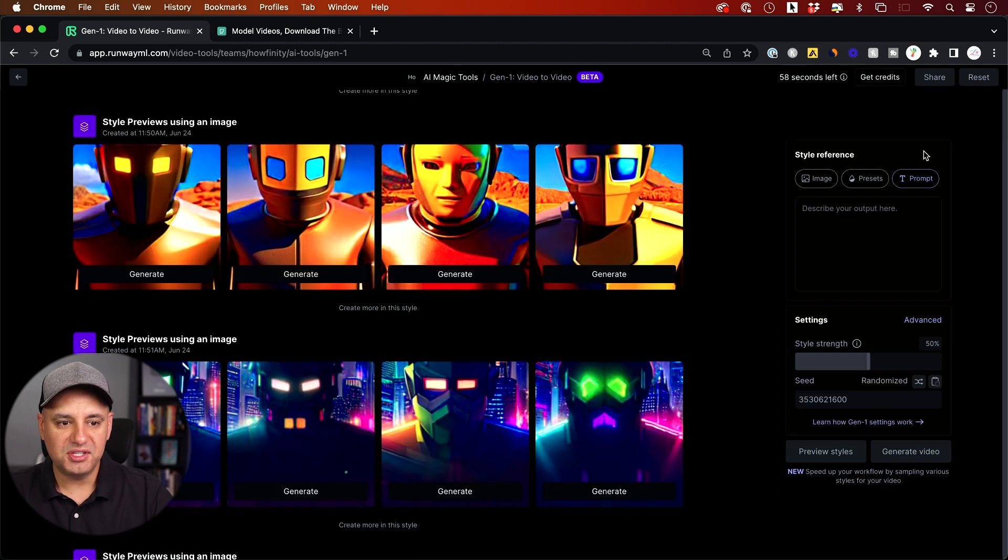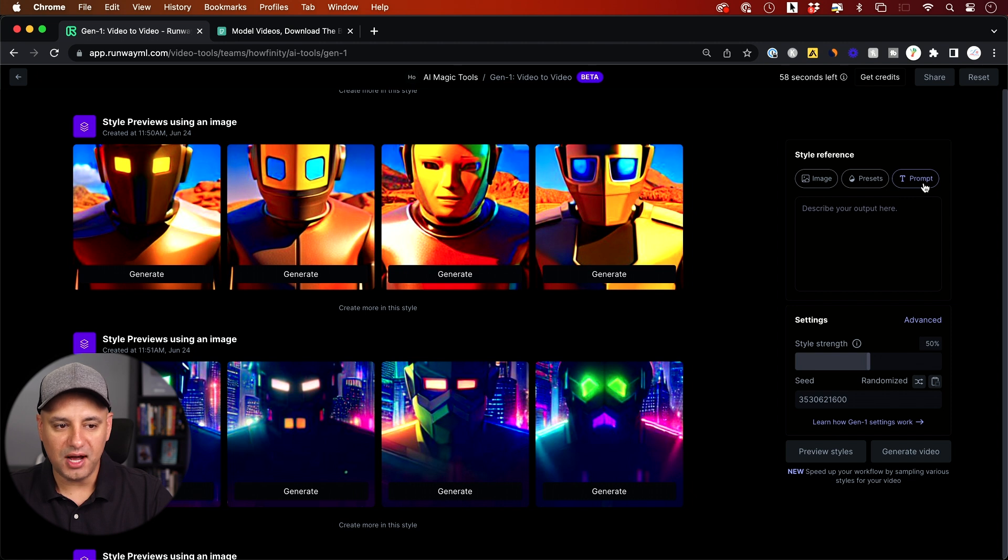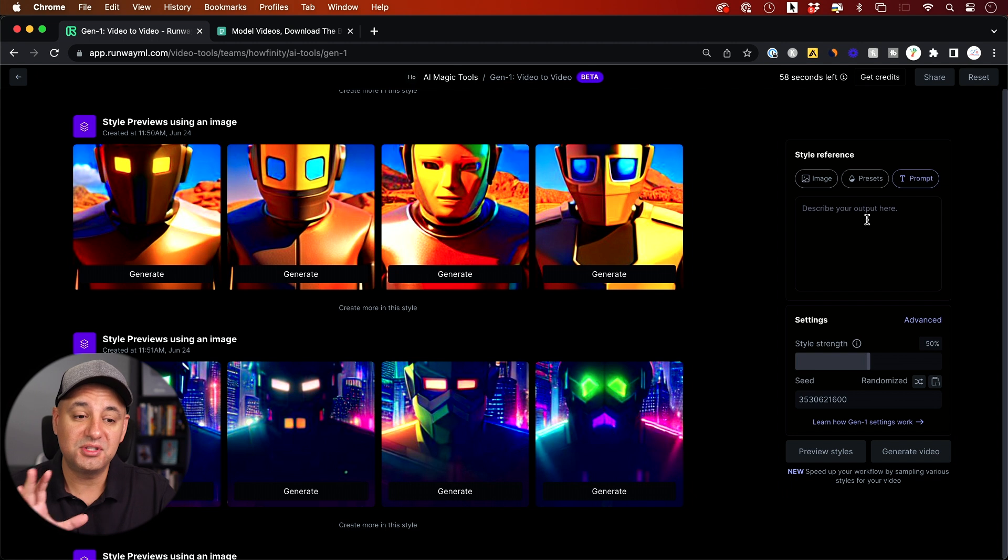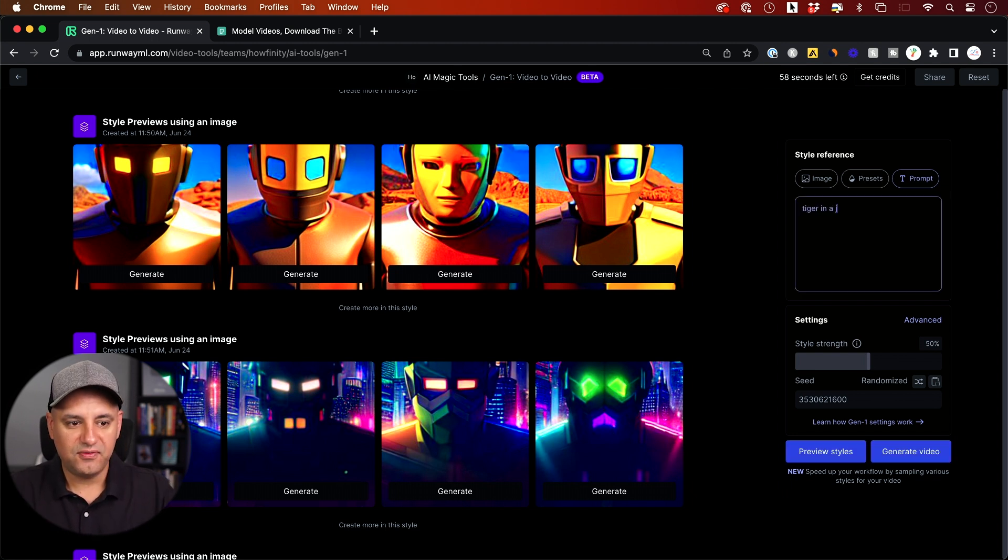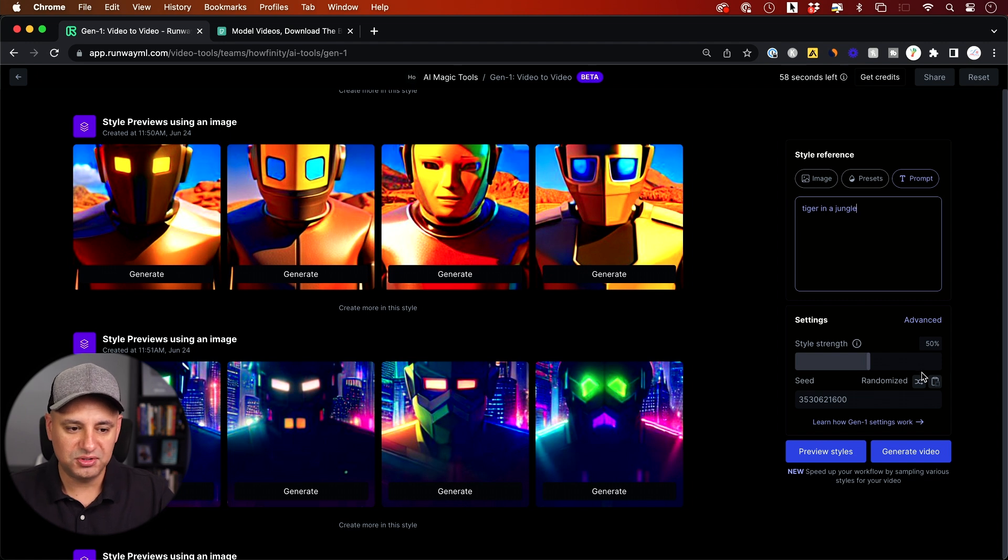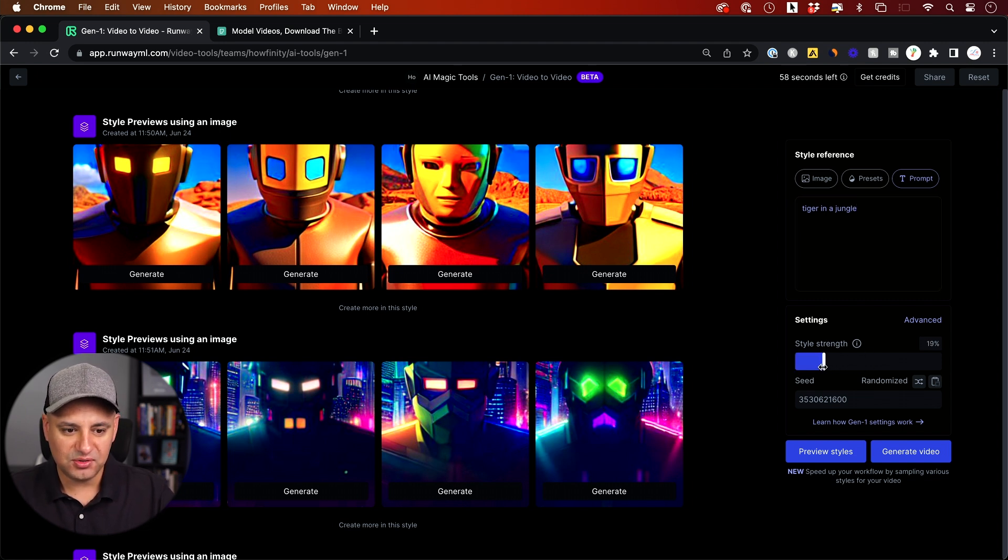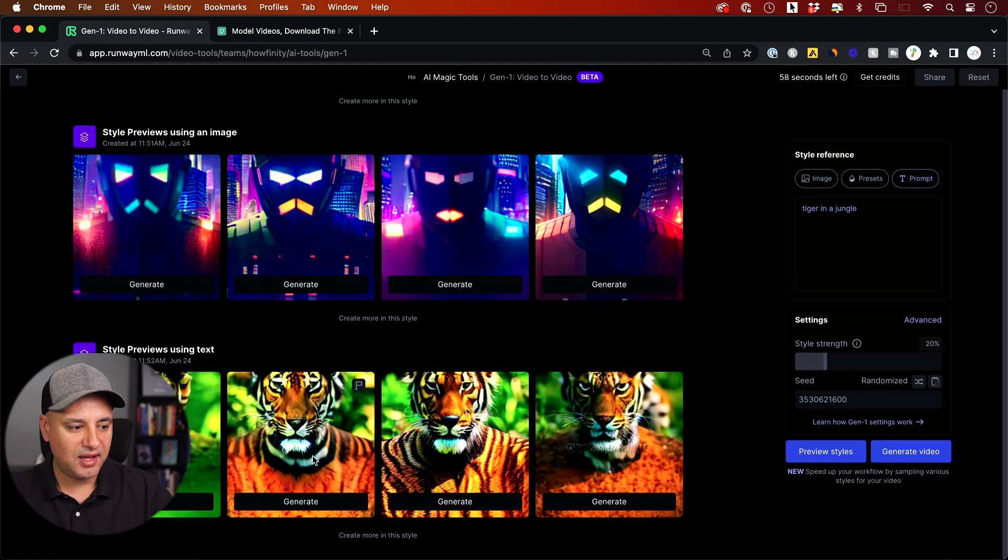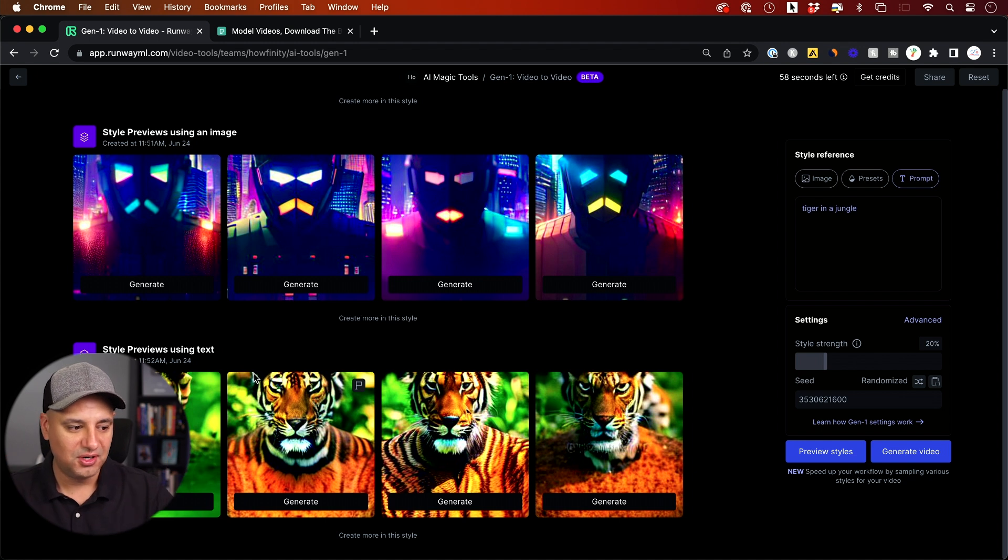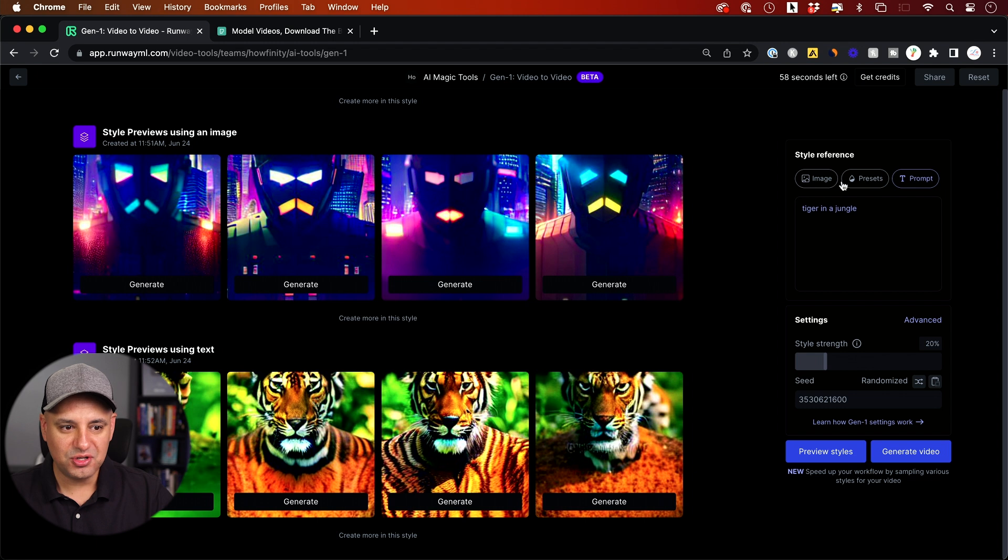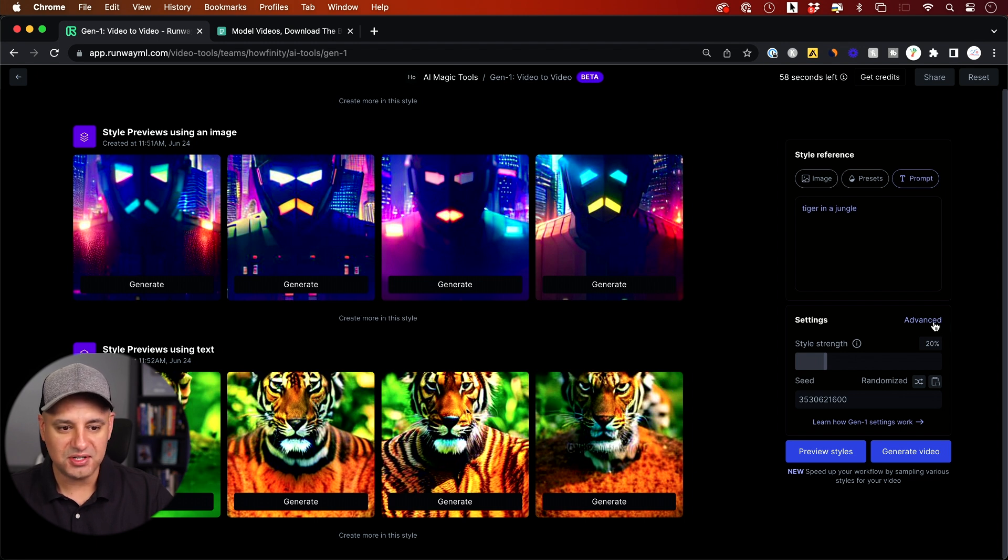But now let me show you this one called the prompt box, which is describe your output here with a text prompt. So you could describe with text what you want out of the video. Let's see if I do tiger in a jungle to see what that gives me. I'm going to bring this down to somewhere like 20 percent. Let's go ahead and preview. And this is pretty good. You get the idea here. So it's keeping the composition. So it's someone talking to camera but it turned me into a tiger.